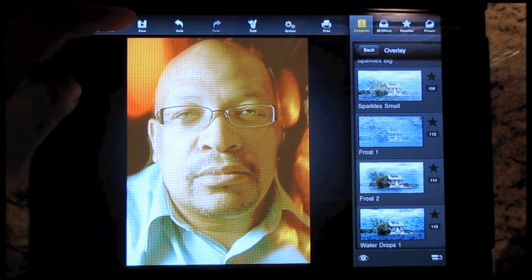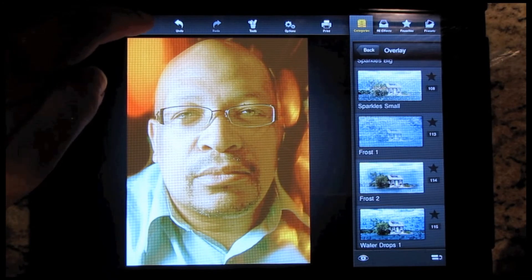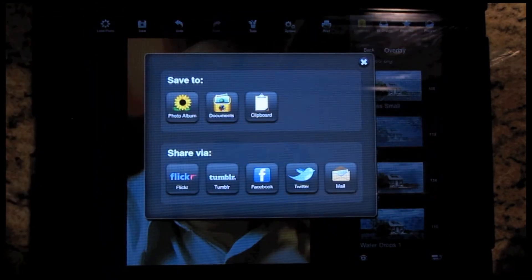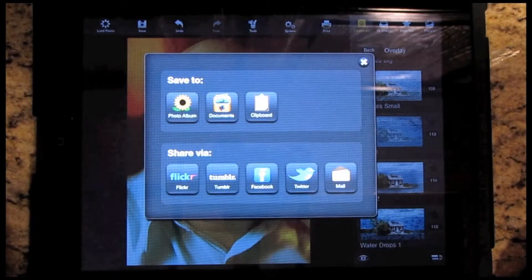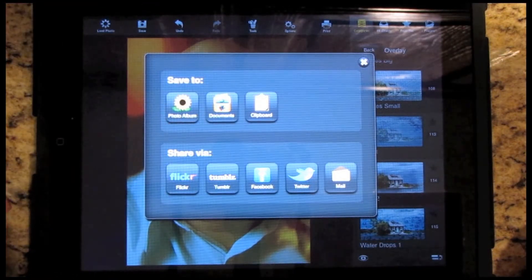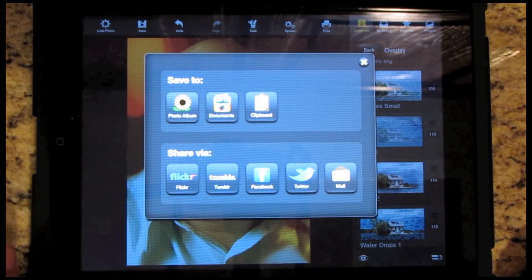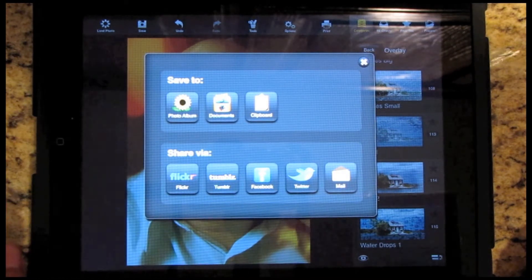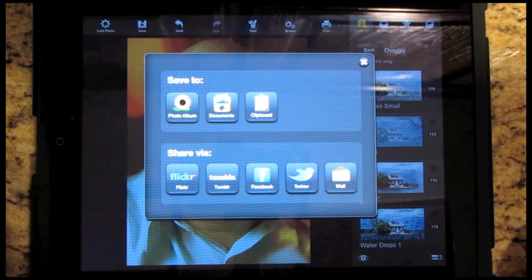Once you're done, you can actually go and save the image. You have the option to save it to your photo album, to your documents, or to the clipboard. They also have the social media options you would expect: Flickr, Tumblr, Facebook, Twitter, and even email.